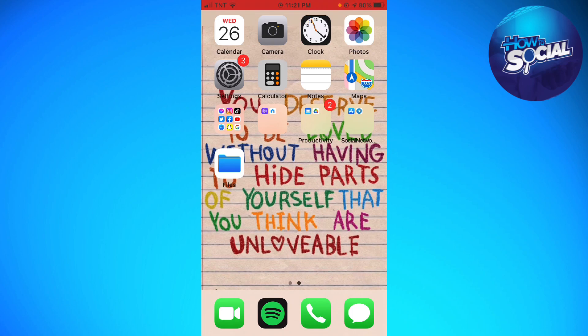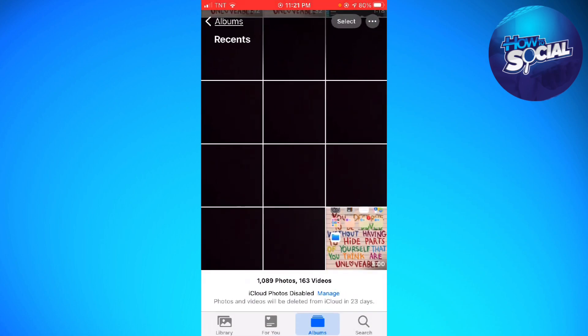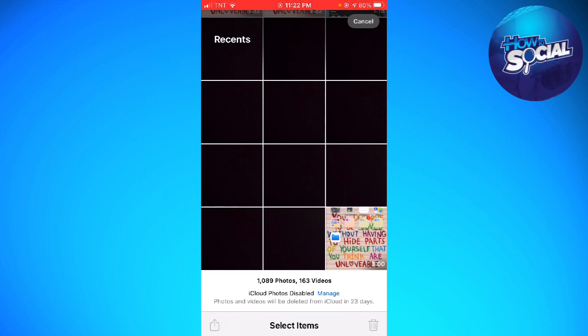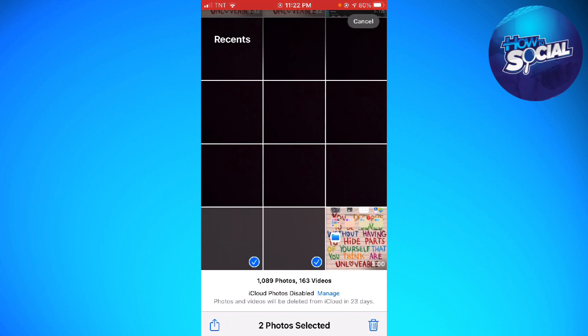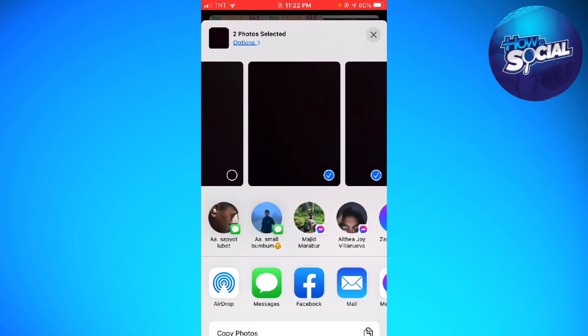First of all, let's go ahead and open our Photos application and choose any photos that we want to AirDrop, then click on the share button at the lower left corner of your screen.